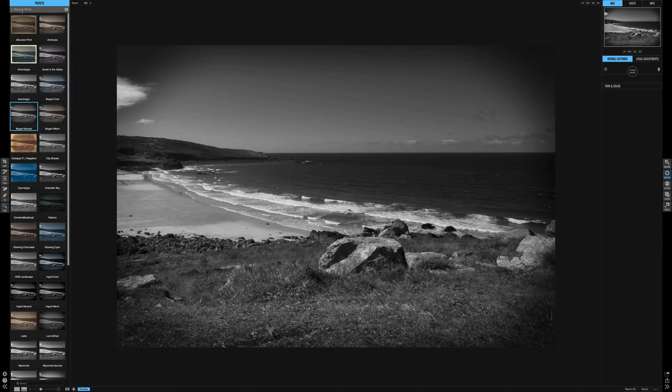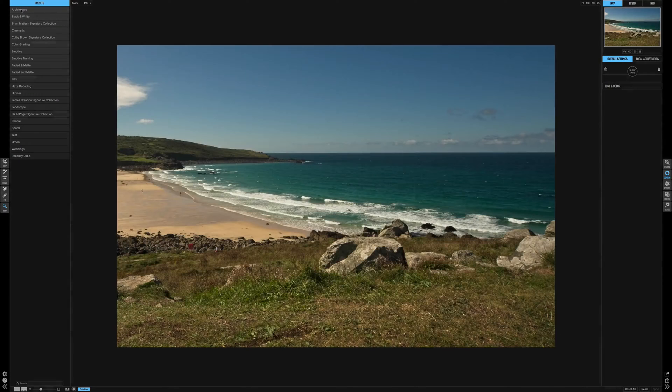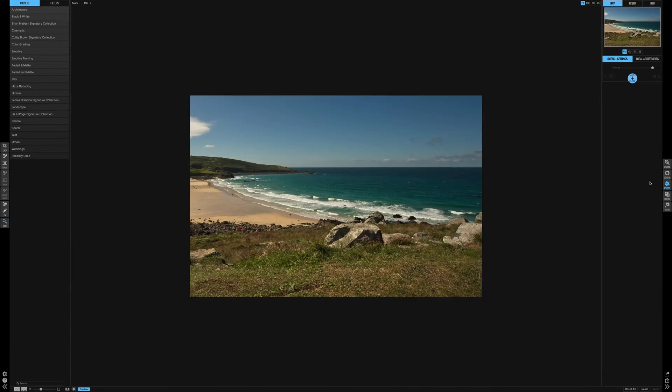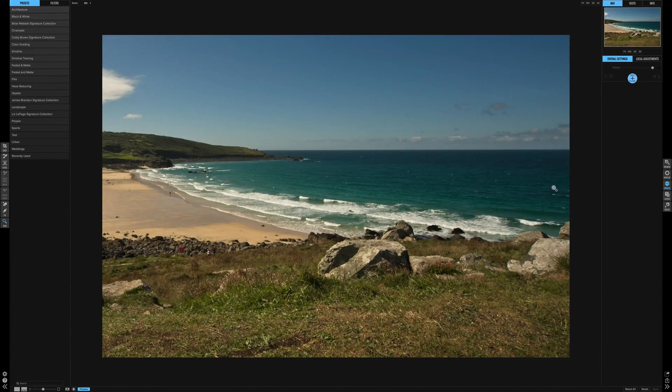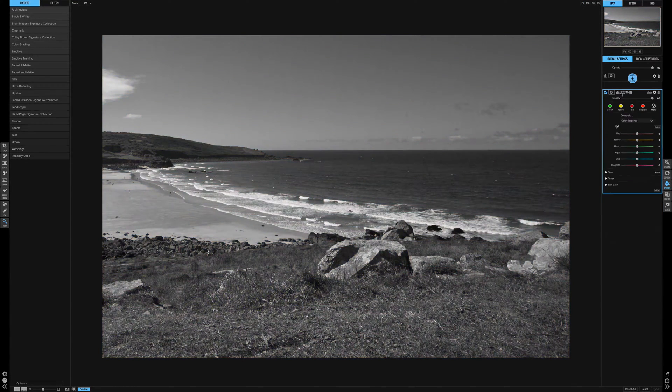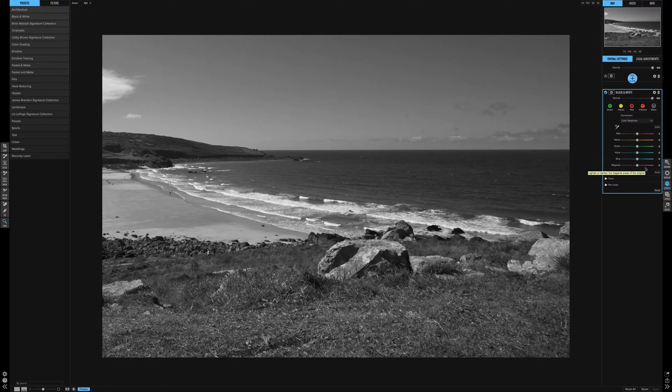If you want to have some more control than that, this is the way I recommend you do it - the effects module. If we add a filter and go black and white, you'll recognize this little panel here from the first way I showed you.